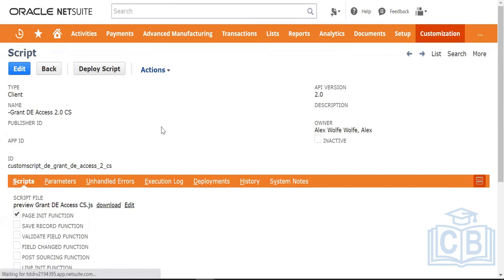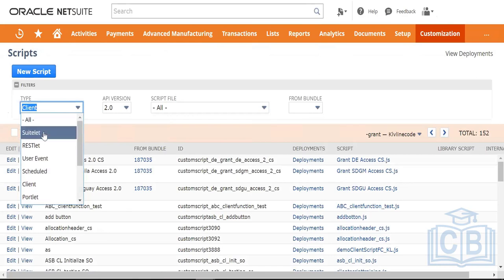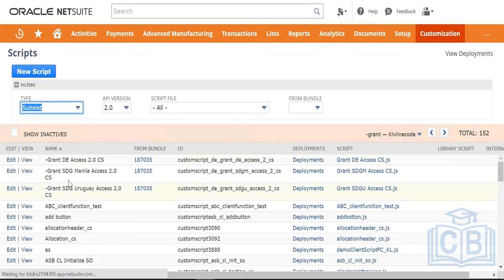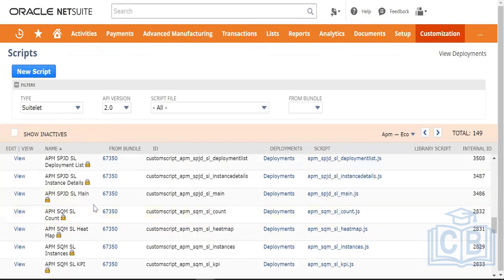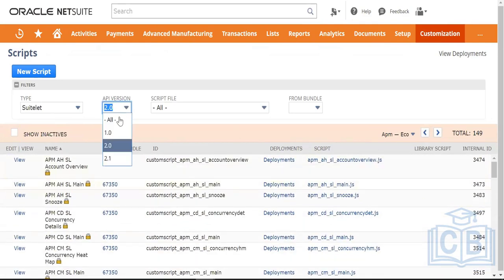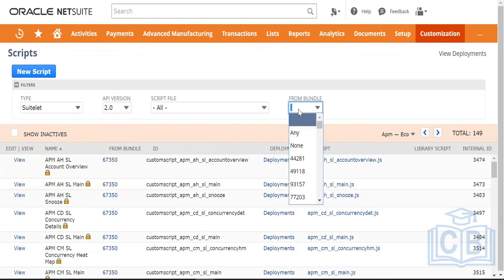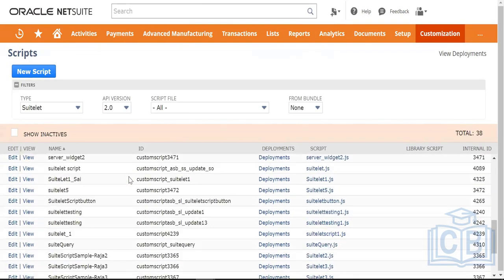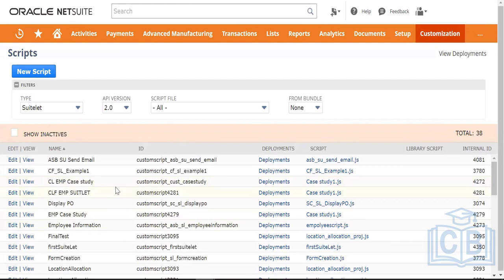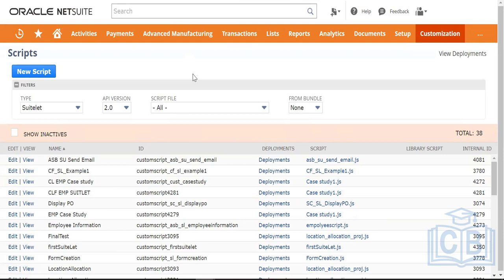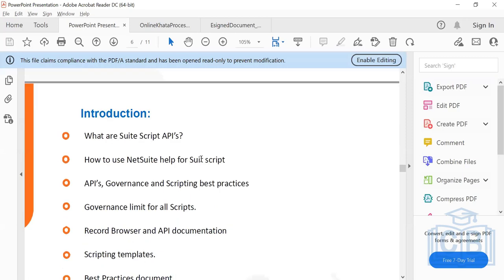If you want to see all scripts in NetSuite, there is a type segregation available. By clicking on any category, you can see what Suitelets are already in the instance. You can also filter by different API versions — I'm showing only 2.0 right now. You can also filter by whether scripts are created from a bundle or directly. If you select 'none,' those are the ones created directly and not through a bundle.